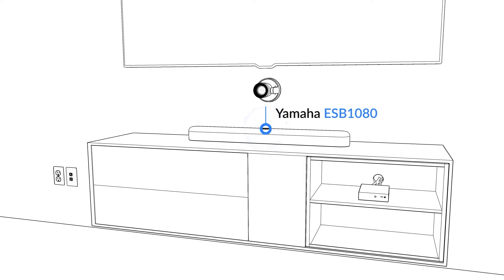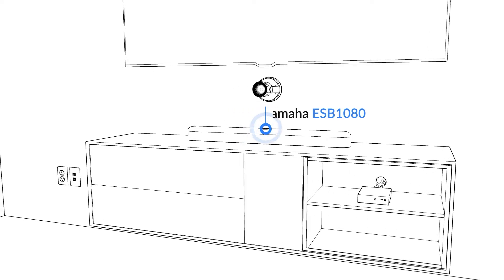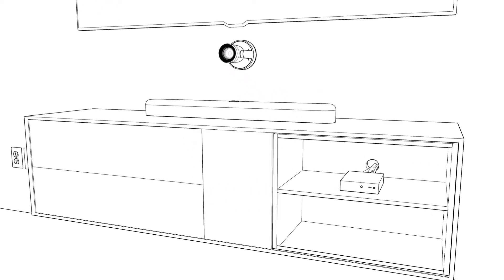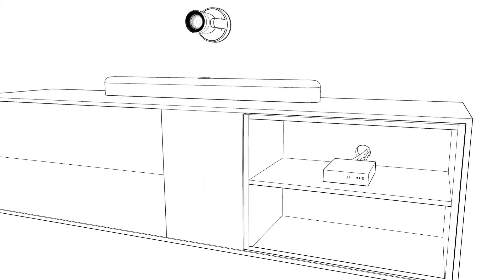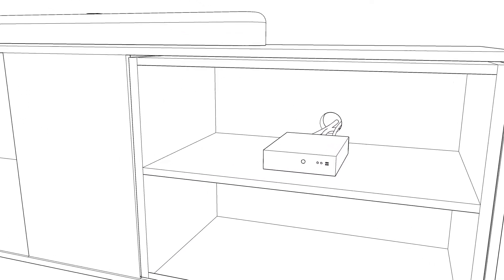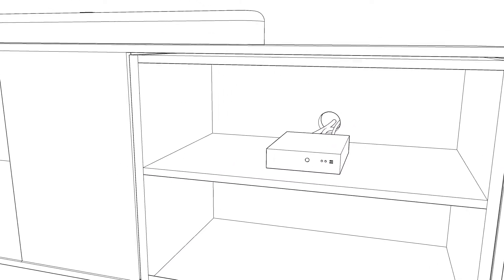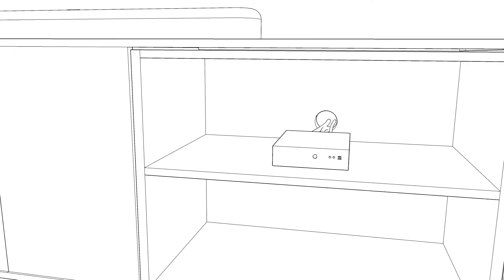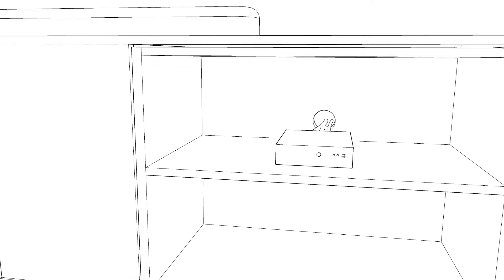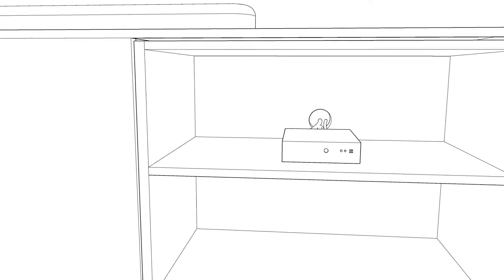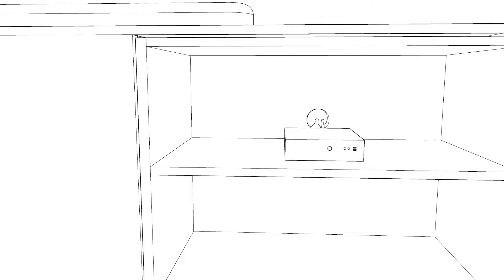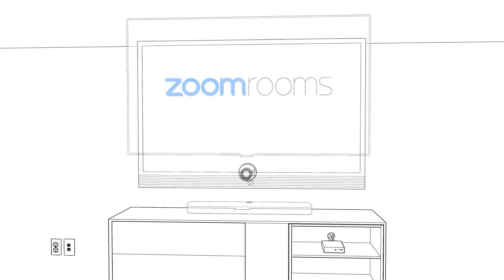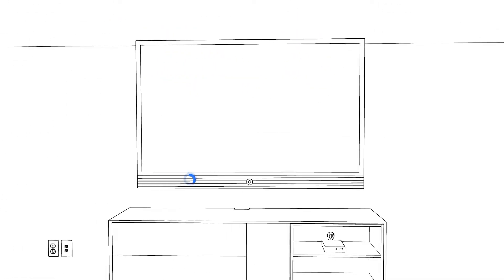which will connect via Bluetooth. Remember, as long as the computer recognizes it, so can Zoom. Though you can use your computer's built-in speaker and microphone, external options typically provide the best experience. Lastly, an appliance is an optional device